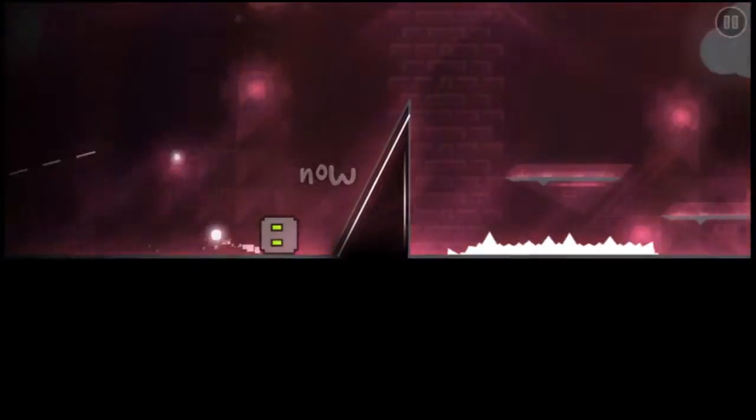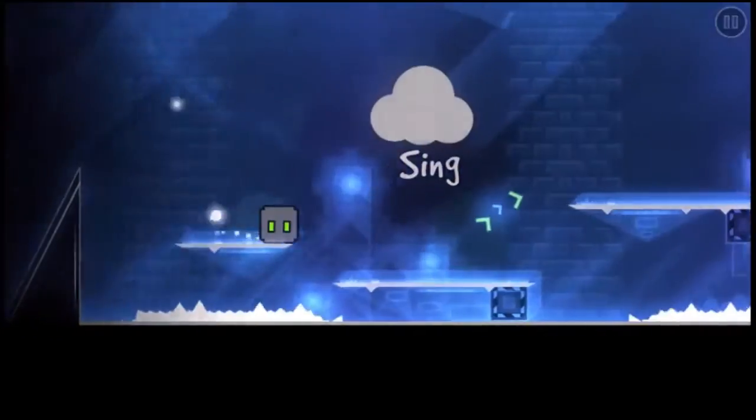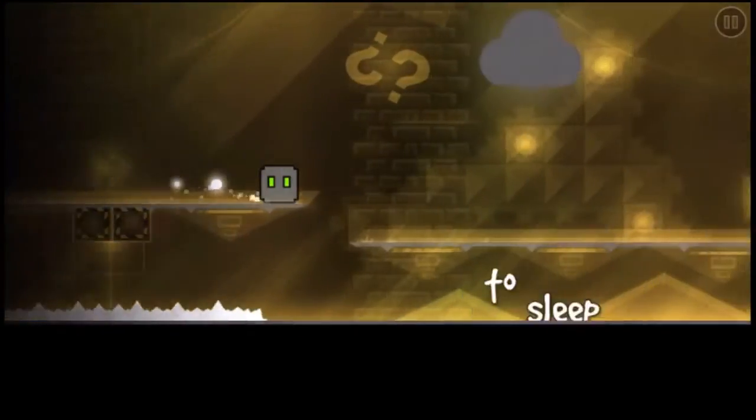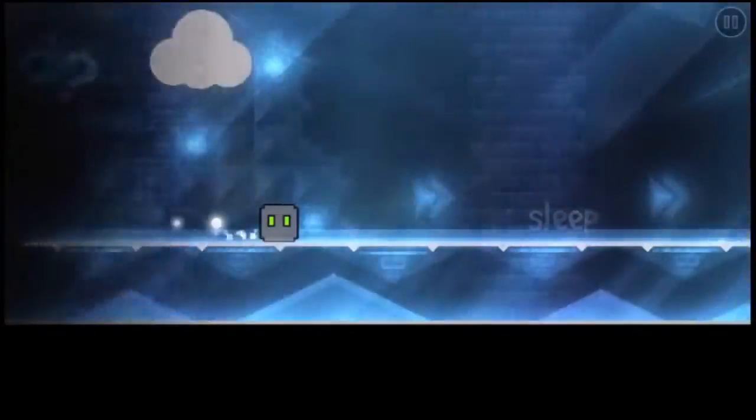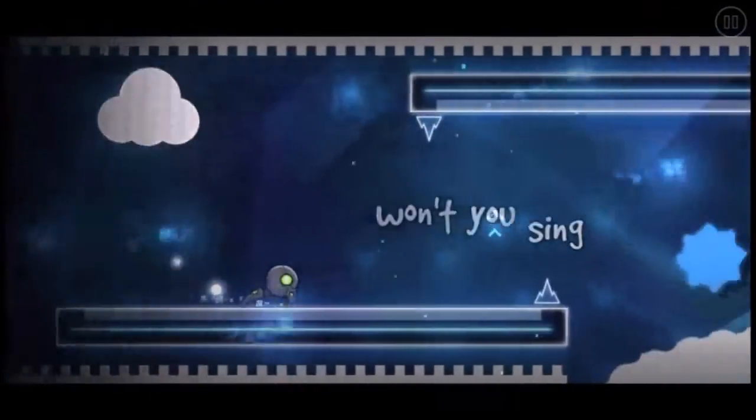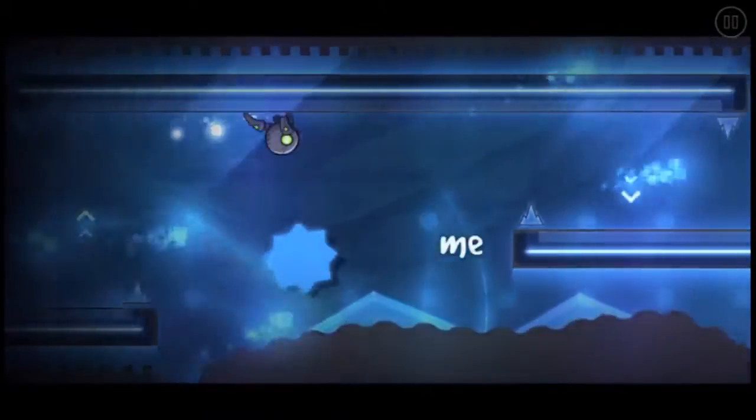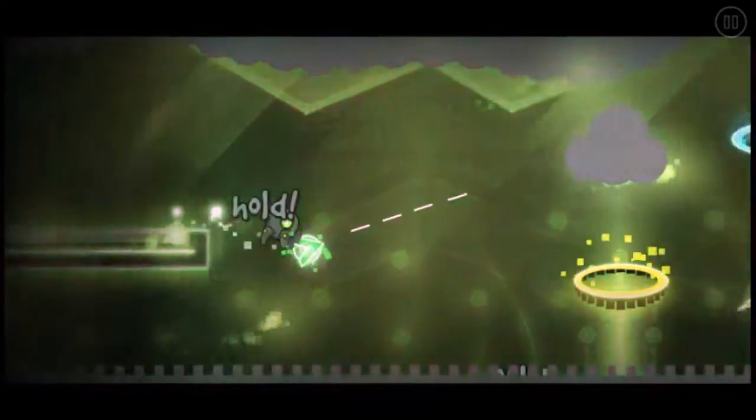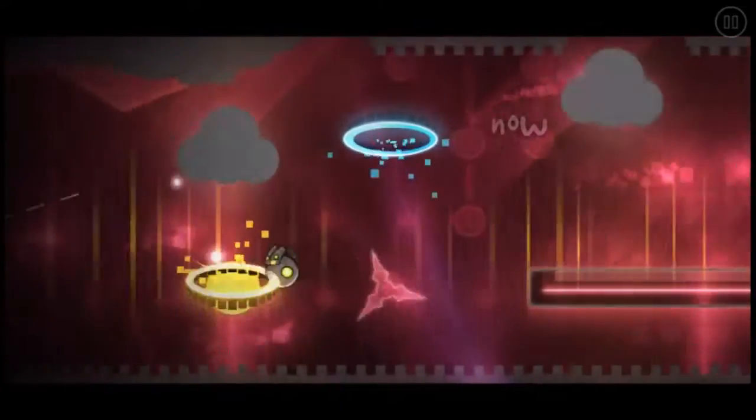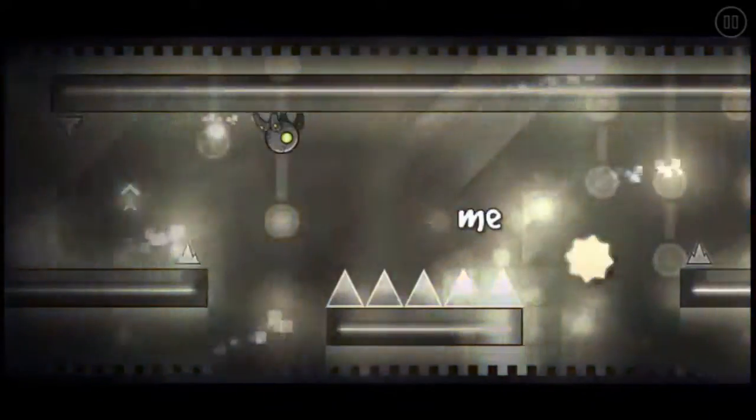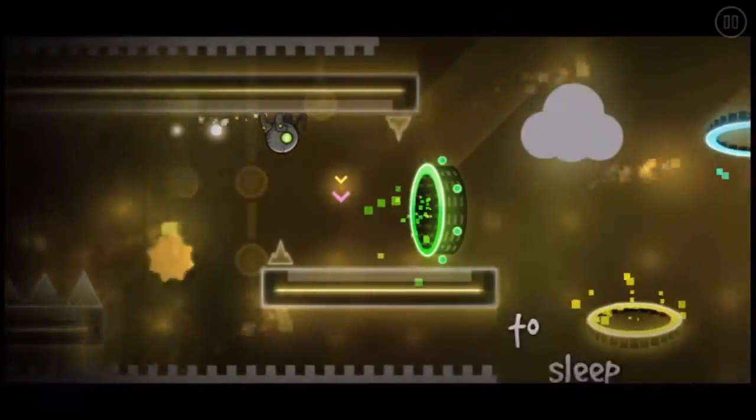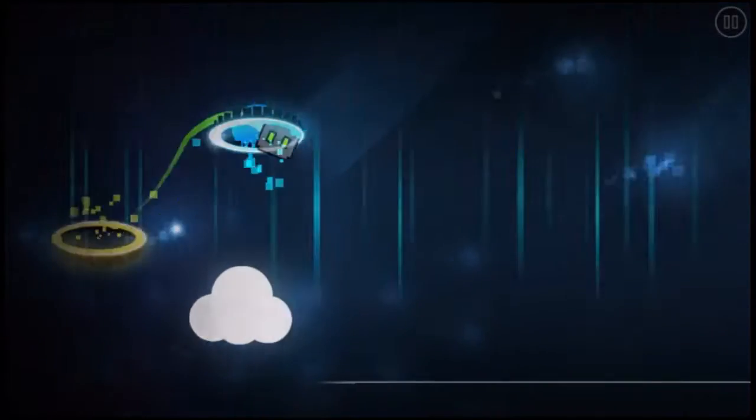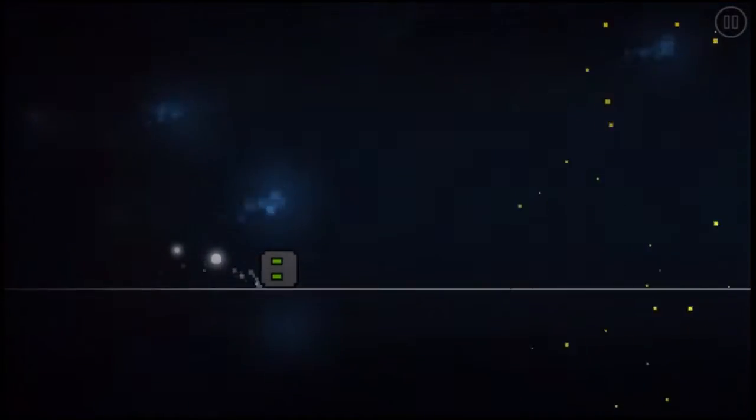sleep now. Save me, sleep. Won't you save me, sleep now. Save me, sleep. I'm a song in every breath.